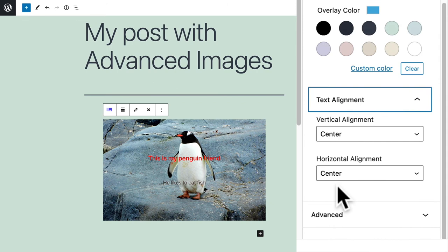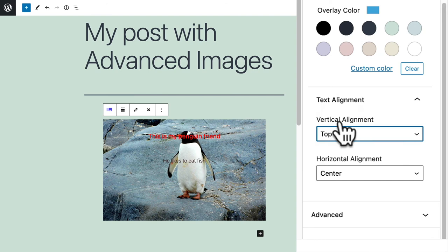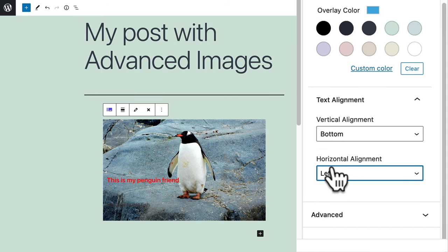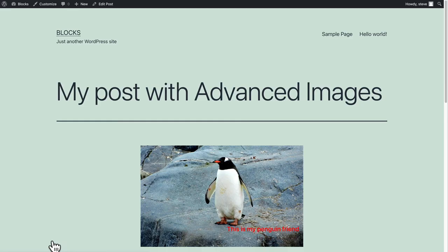Down below is the text alignment. You can control where the title and subtitle appear over the image. You can set them at the top at the bottom, and you can choose the horizontal alignment, moving them to the left or to the right. I'll click on update.